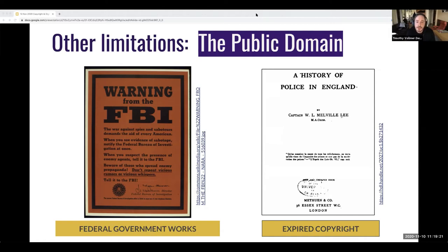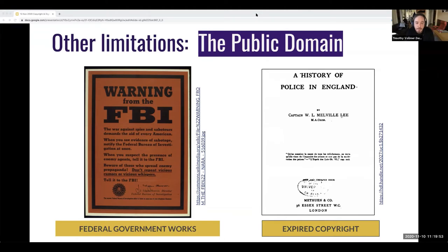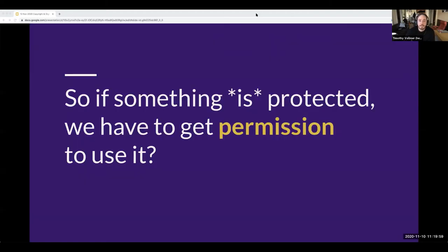The second category of public domain works are those originally protected by copyright but for which the copyright has now expired. For example, a history of police in England published in 1905 is in the public domain because the copyright has expired. Right now for works published in the U.S., everything published prior to 1925 is in the public domain. And for more recent works, copyright will expire seventy years after the death of the author.